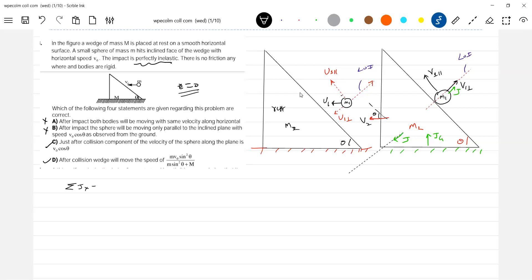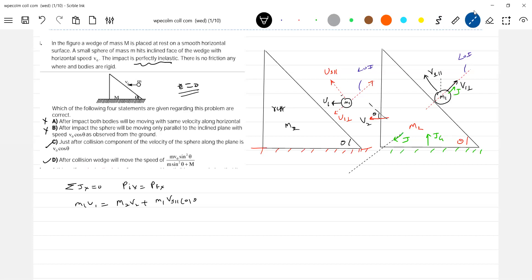Therefore momentum is conserved along the x-axis, so we apply conservation of linear momentum. Net impulse along x-axis is zero, so initial momentum equals final momentum: m1·u1 = m2·v2 + m1·v1 parallel·cos θ minus m1·v1 perpendicular·sin θ. This angle will be theta here.